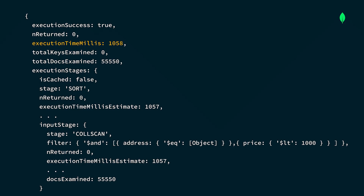Let's look at the key pieces of information explain provides. Execution time millis represents the total duration spent processing, filtering, sorting, and returning query results — high execution times often indicate inefficiencies. The explain output also reveals whether indexes were used or ignored, helping verify if indexes match the query's filter or sort criteria. Docs examined versus n returned shows documents scanned versus those returned; a large mismatch signals possible indexing issues, with the ideal being a one-to-one ratio.